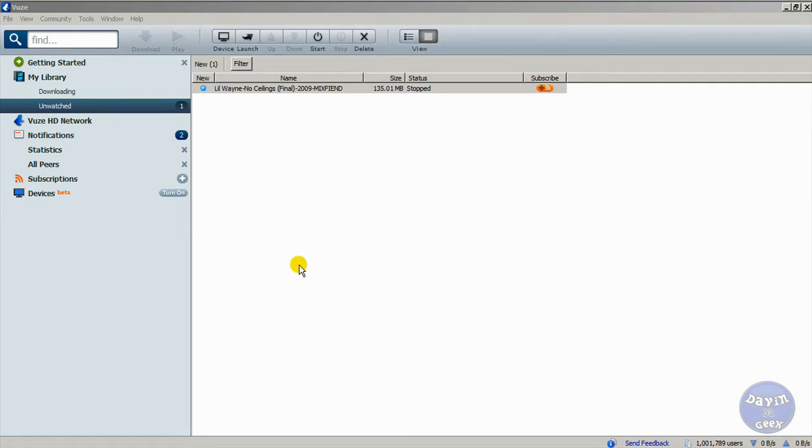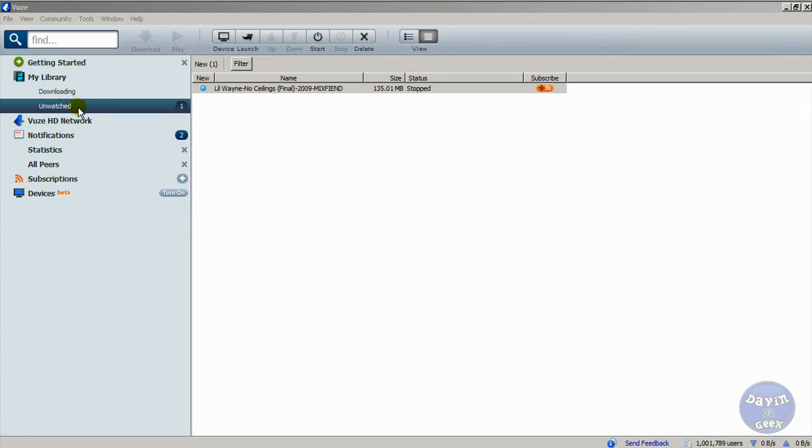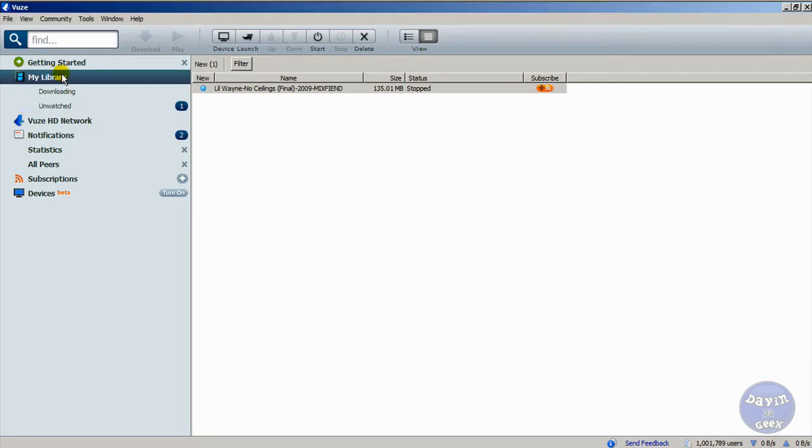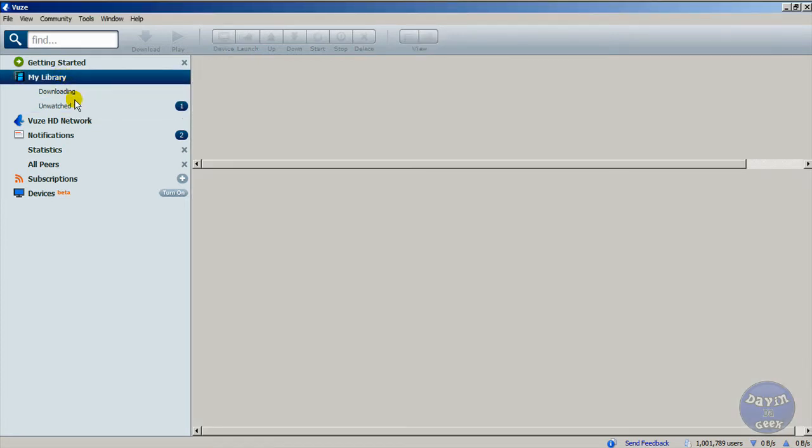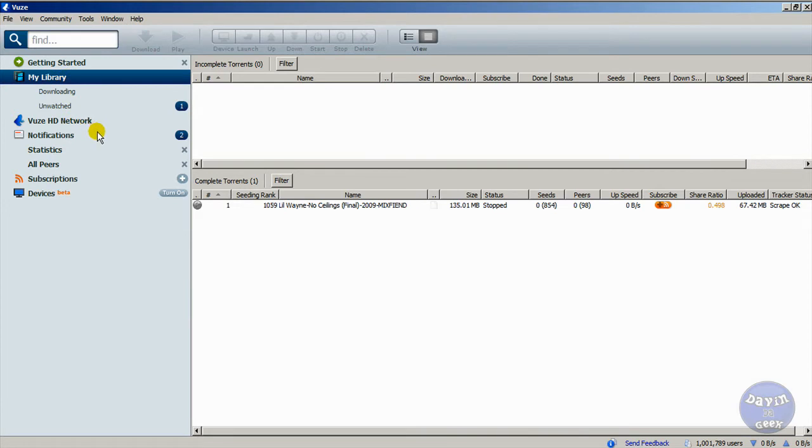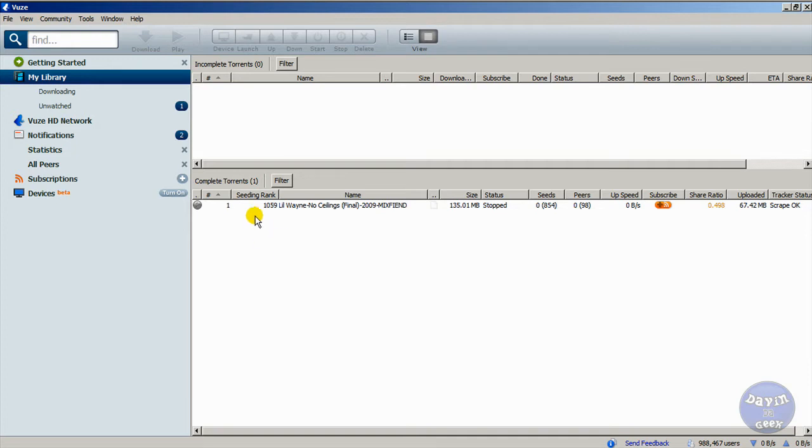Okay, here are your unwatched, or you can go to your library. Let's do it from the library. So you're here at your library - you can do two things.